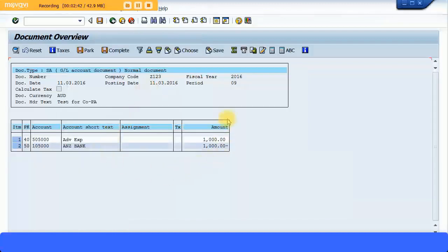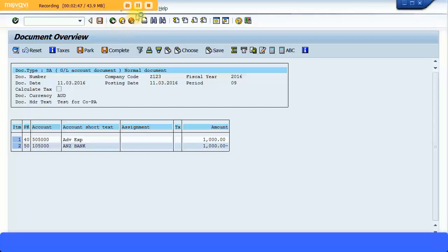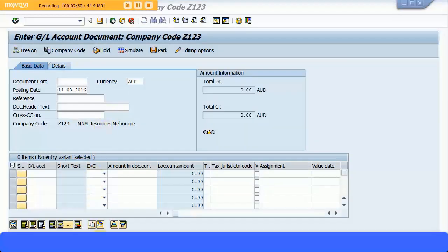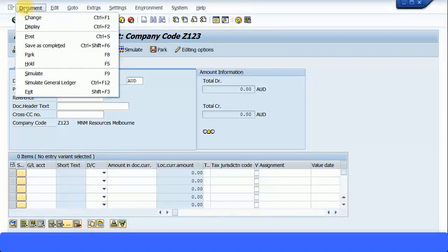You can see the entries, all okay. Then you can save the transaction. So now you're getting a message saying document 1009 was posted in company code 2123. Now let's go and check this document. Going to document display.